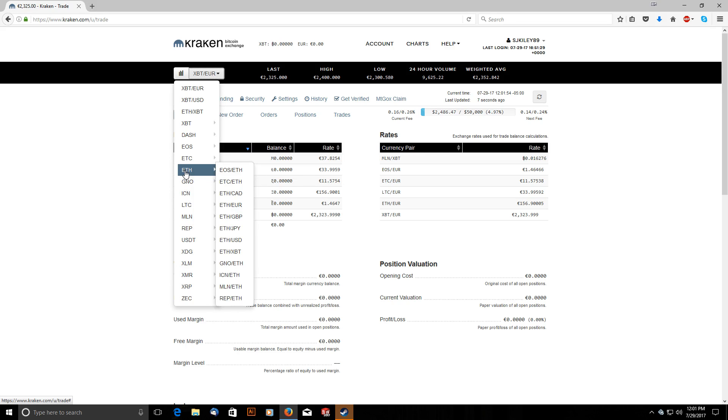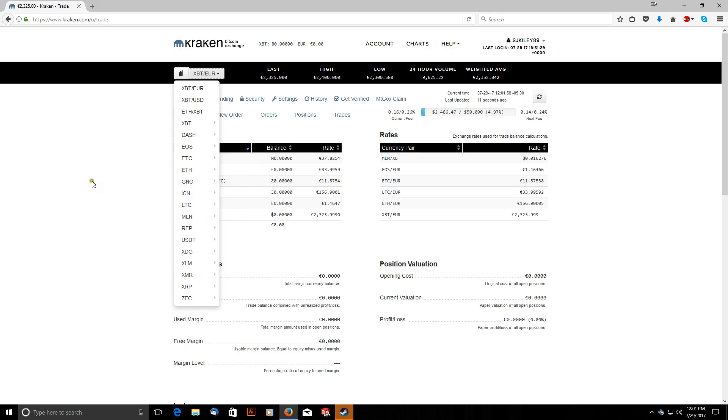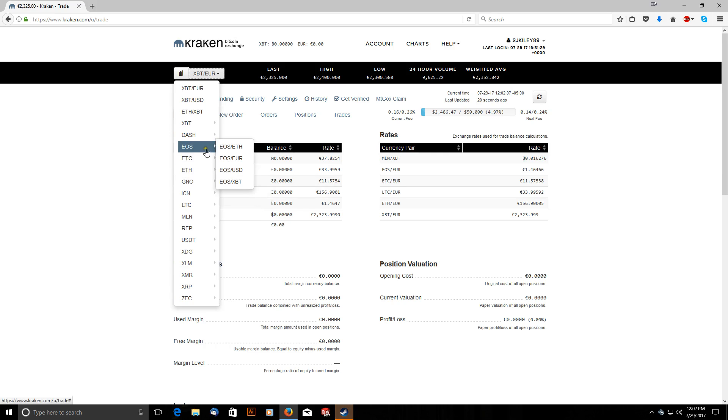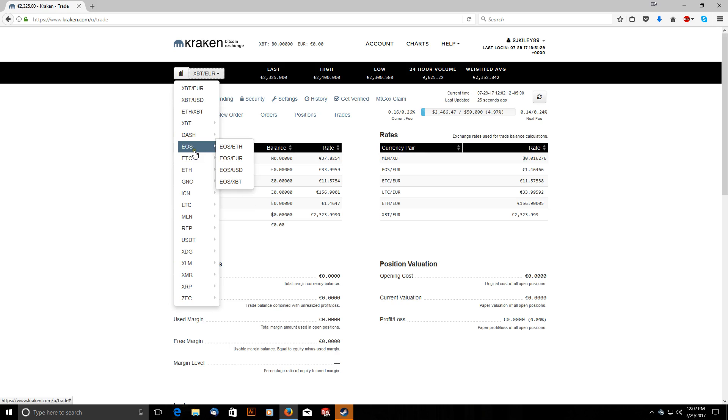So the coin that I was interested in that I needed to trade on Kraken is EOS. And EOS right now is paired with Ethereum, Euros, US dollars, and Bitcoin. So in order for me to trade EOS the first thing I had to do was deposit some Ethereum to trade with.